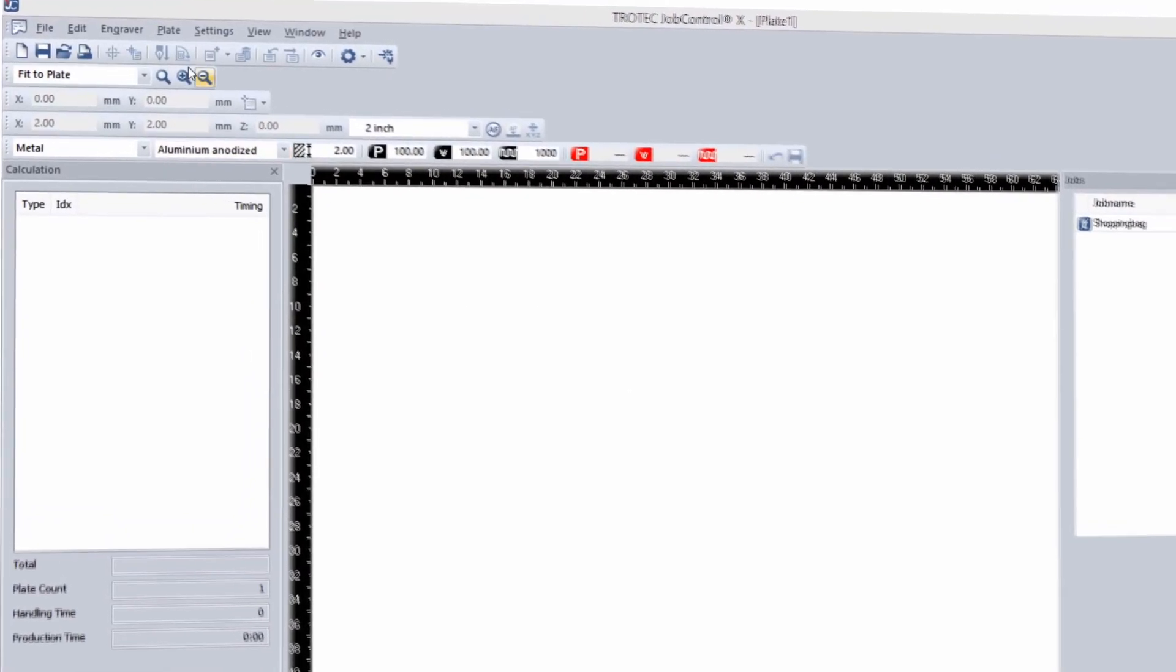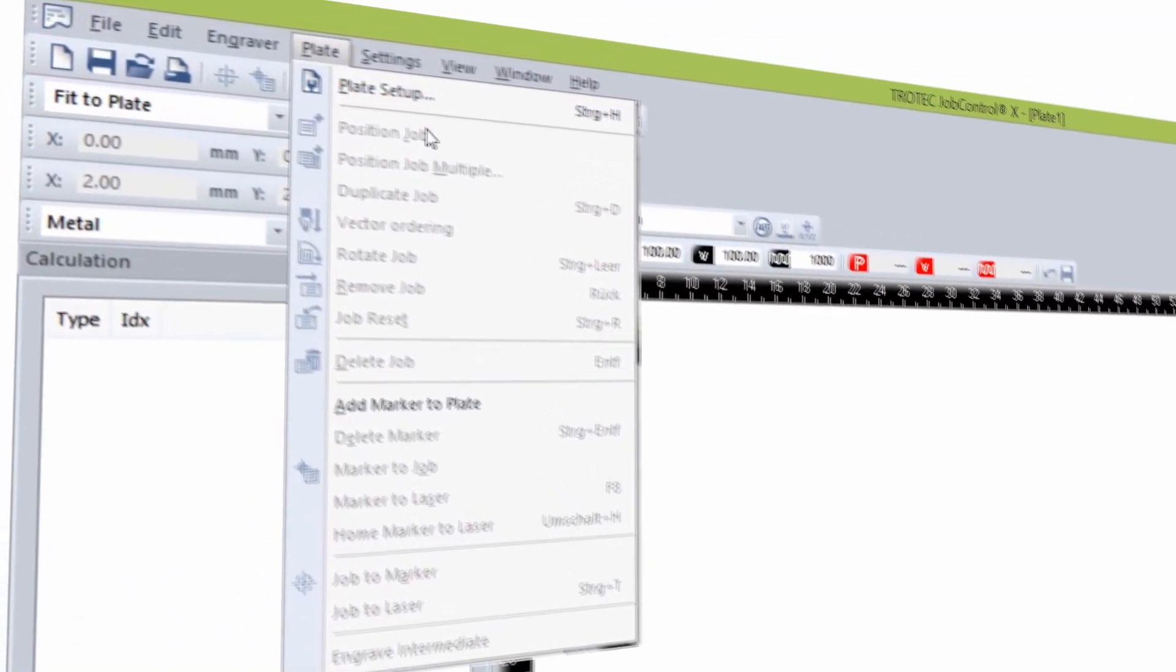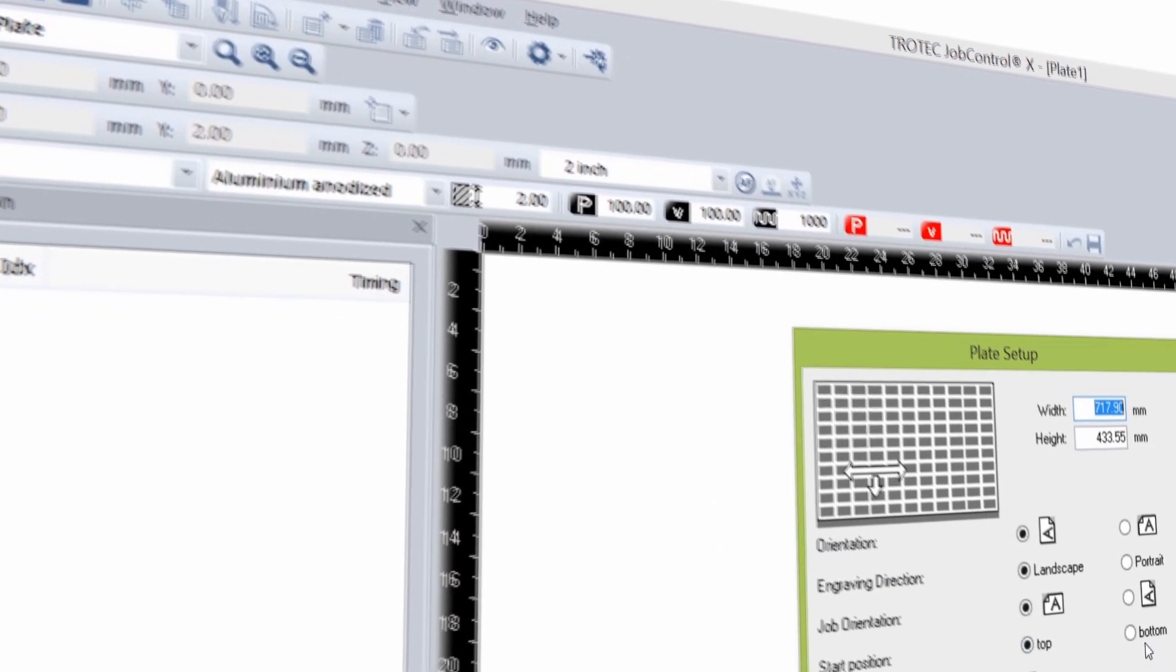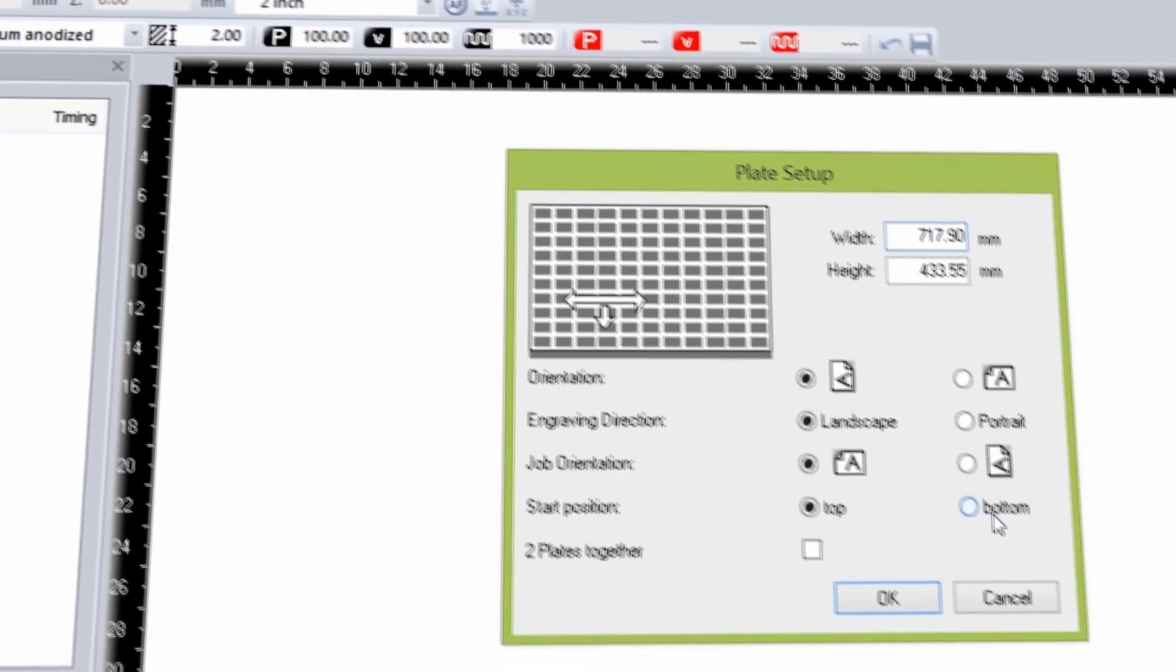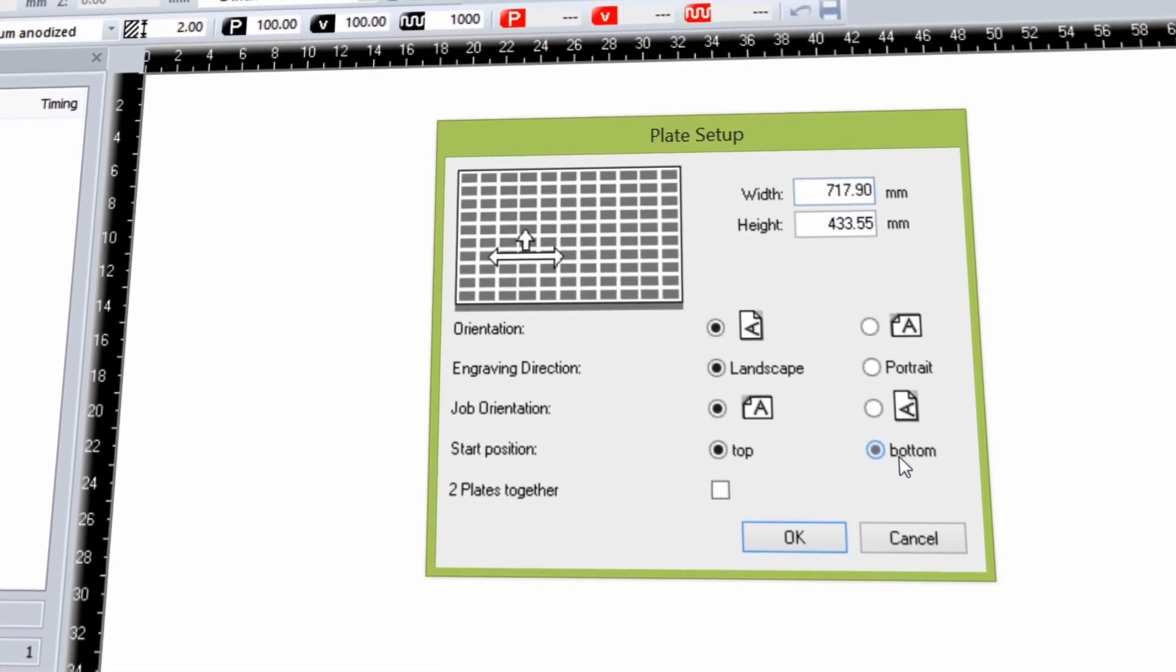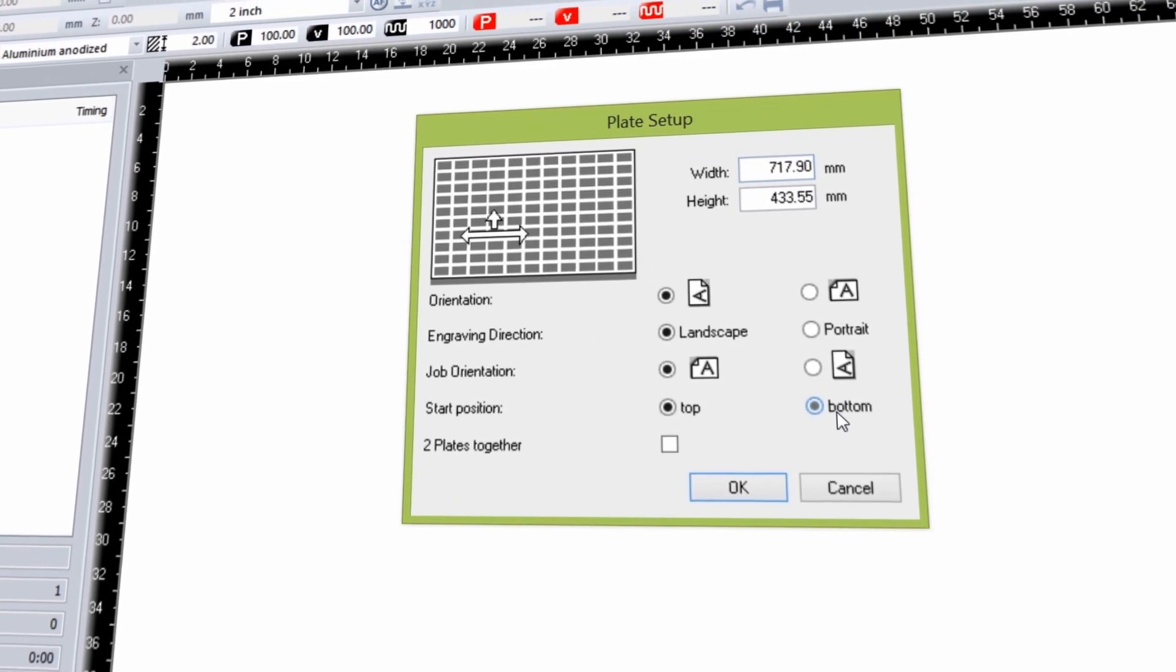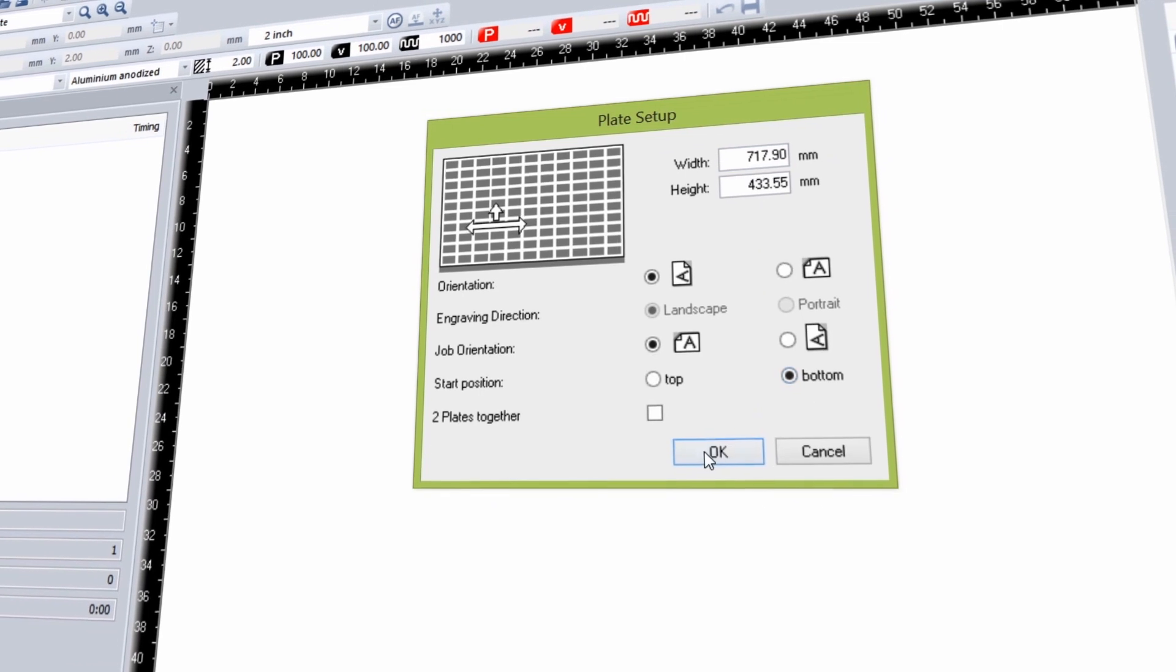In order to get the best results from your LaserFlex material, we do recommend engraving from the bottom upwards. Just select the start position in the Plate Setup menu. The laser will then adjust the rest automatically.